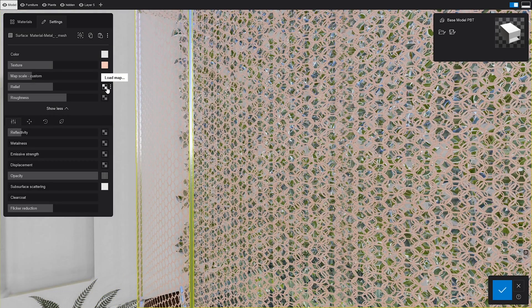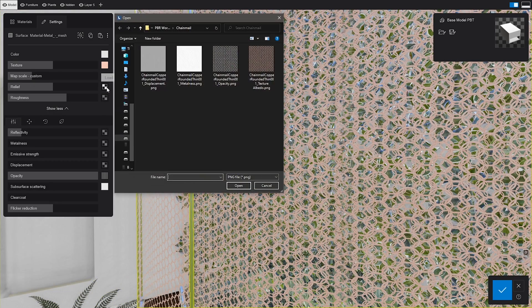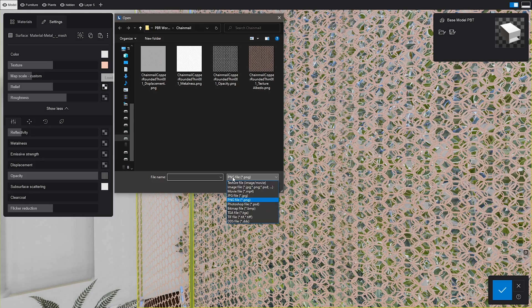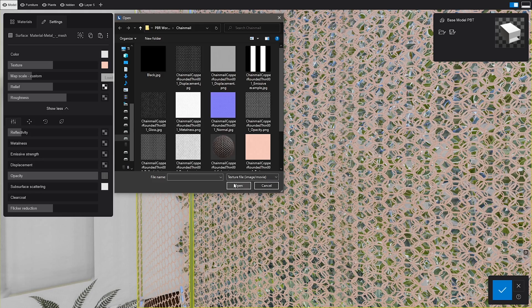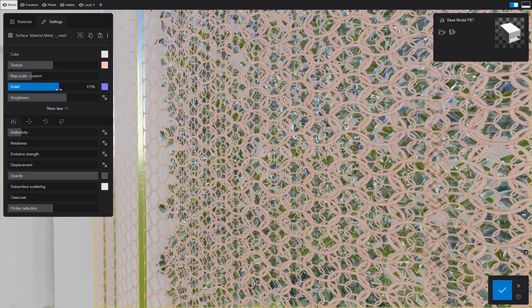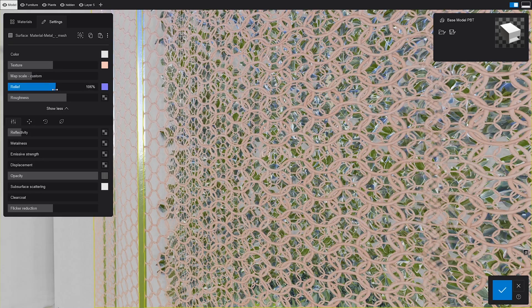This is not news. We all know that the relief controls the bumps and dents on the material, so let's add a normal map and tweak it a bit.